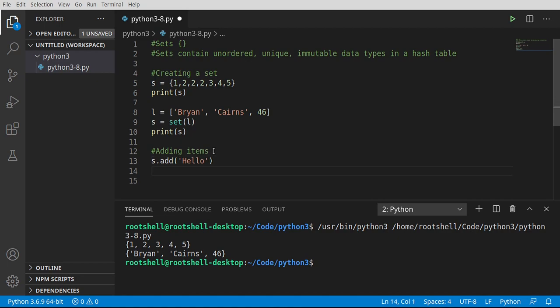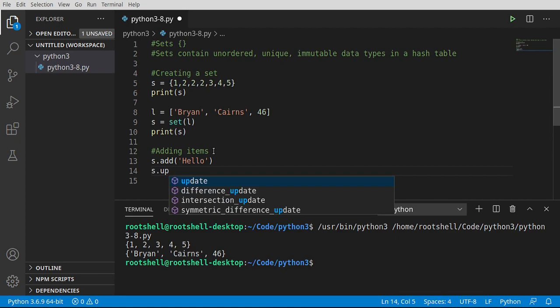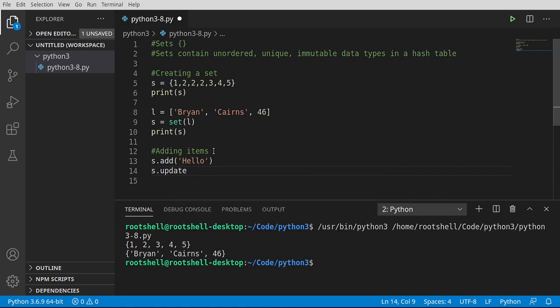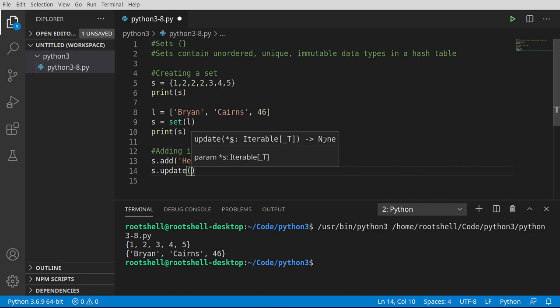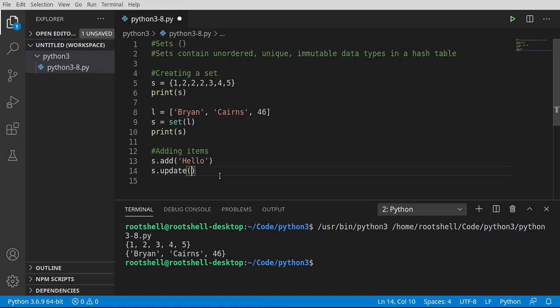There is another way though and it's called update. And it looks a little bit challenging when we look at this. It says star s colon iterable t none. What does all this mean? Well when you see this term right here, basically we're talking about something like a list. I shouldn't say a list but like a list, something that you can go through or navigate through like a list or a set or a tuple which we haven't talked about yet. You just need some sort of data container that contains multiple items that you can iterate through.